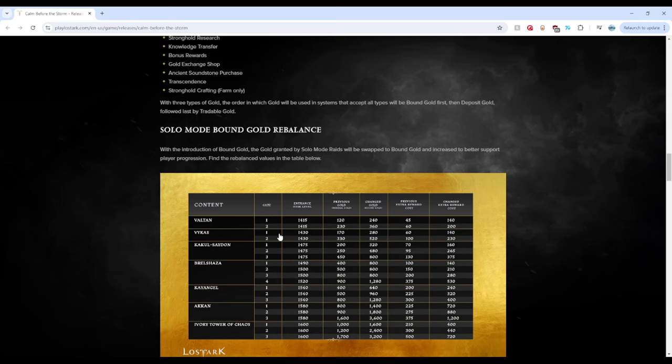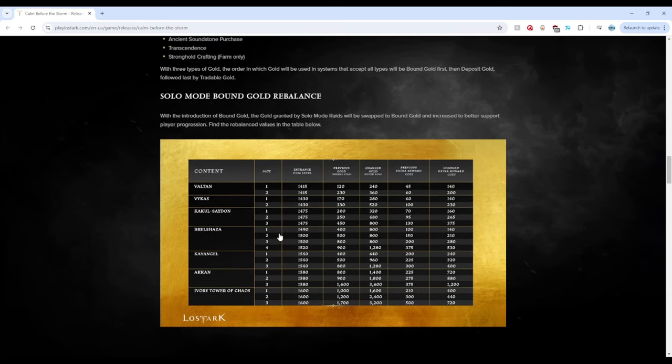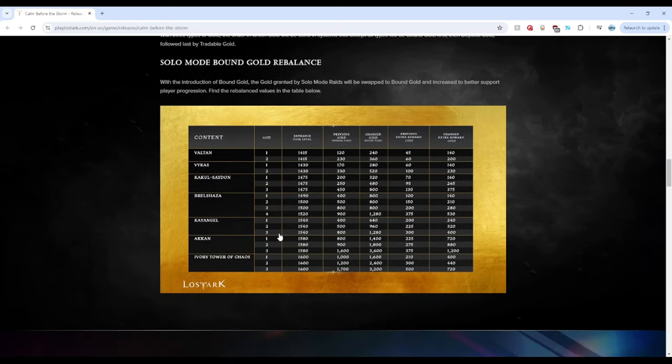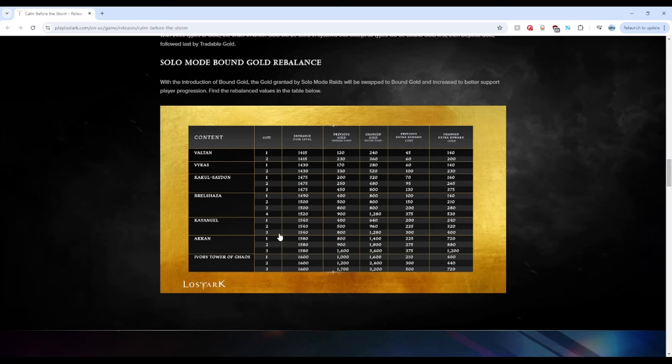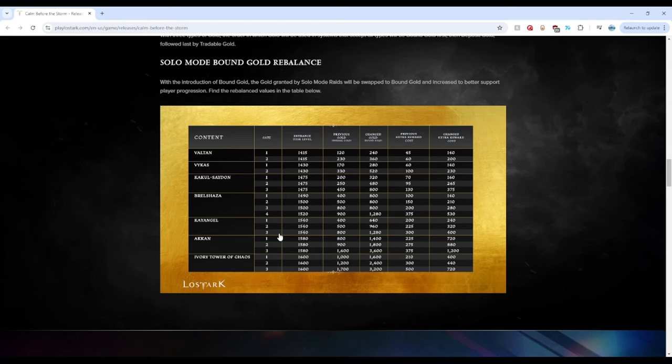To the spicy part. Gold rebalanced for solo mode. Let's be honest. The solo mode gold was horrible. Nobody is going to realistically be able to do all their raids and actually be able to afford to catch up at a decent pace. And Smilegate and AGS knew that. So now, looking at this. Oh my goodness. Let's take it all in its glory together.